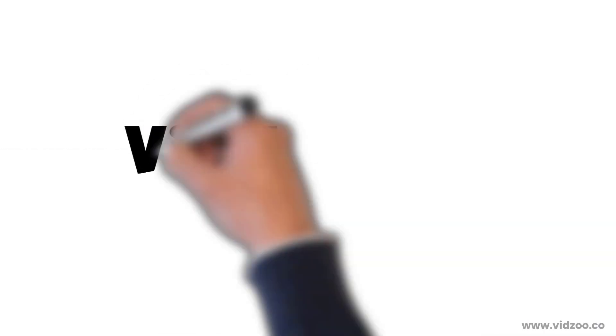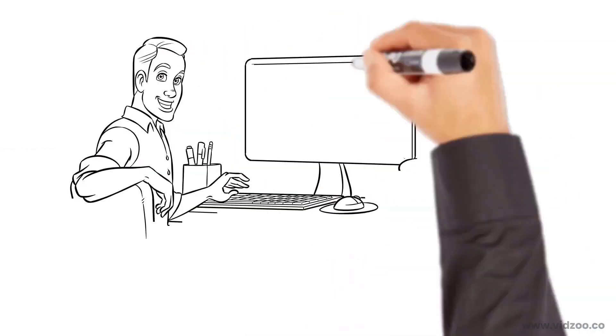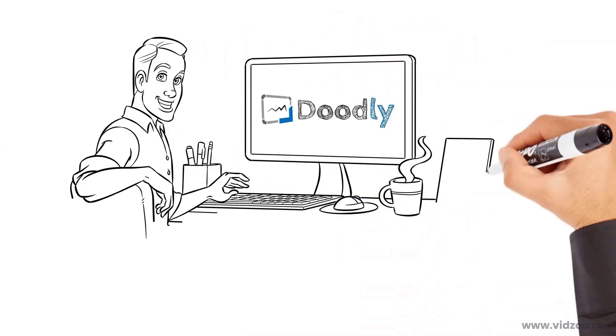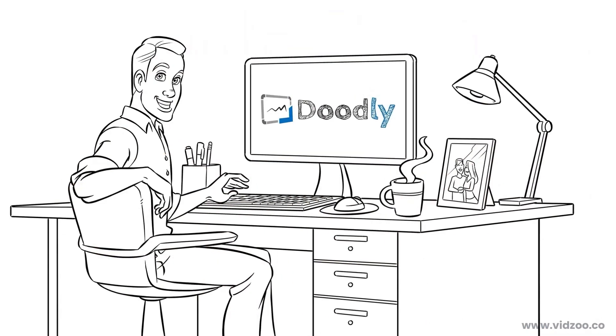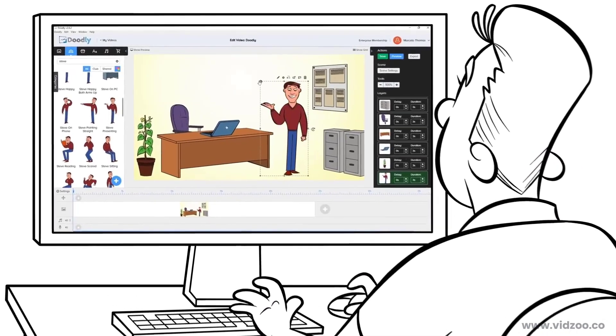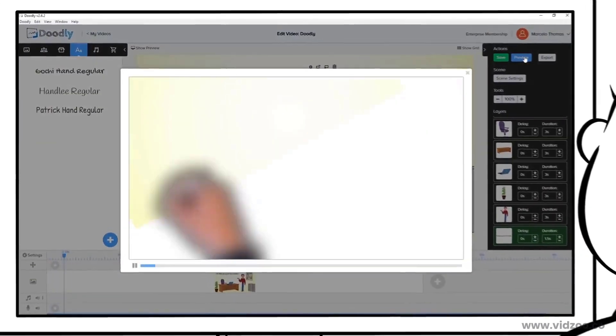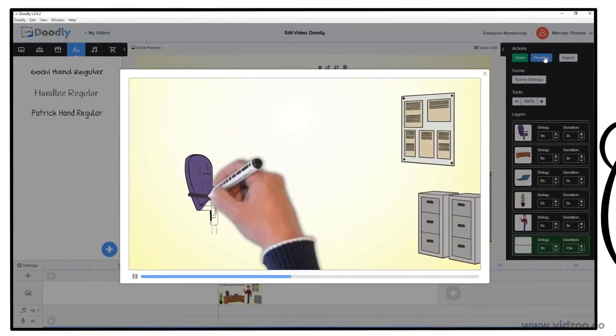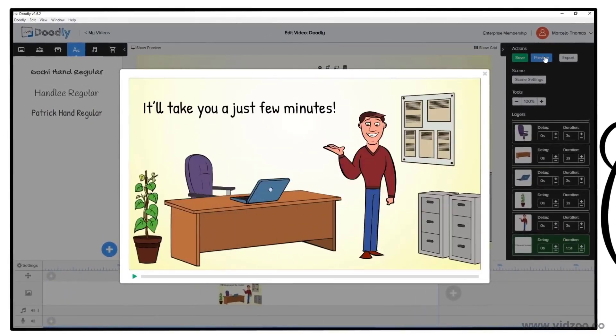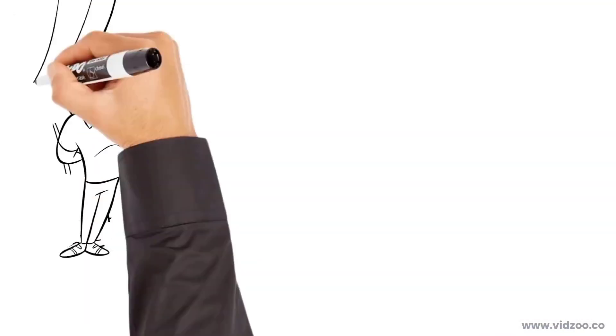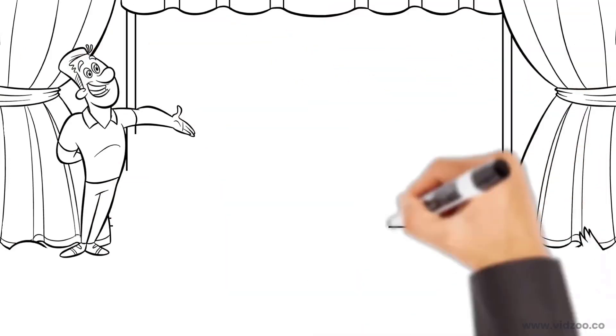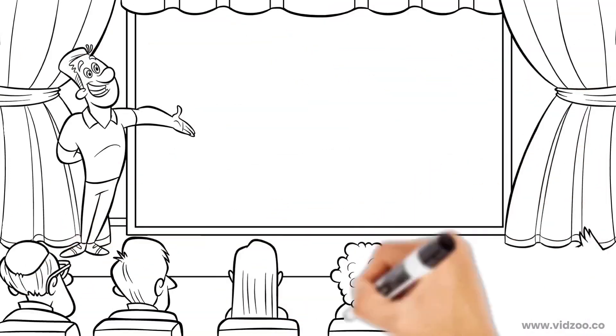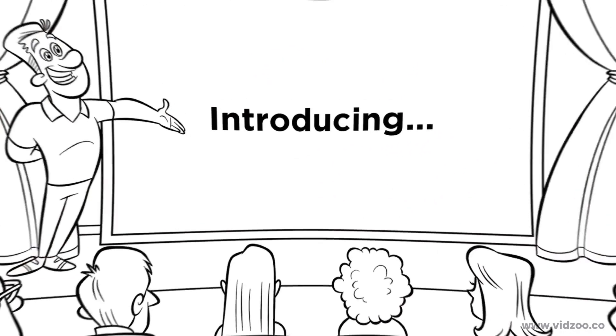You can make as many videos as you want, and you never need to pick up a camera or use any fancy editing software. With Doodly, you drag, you drop, you tweak some settings, and boom, video done! It'll take you just a few minutes. So, let's hear from the Doodly creator to see why Doodly is so easy to use, and why you should grab this offer right now.